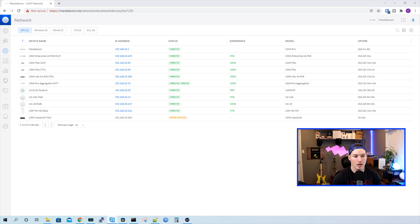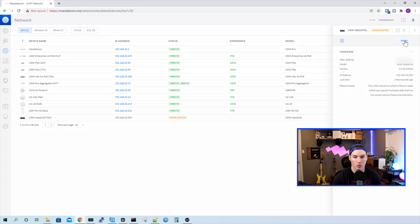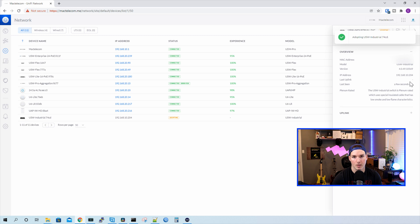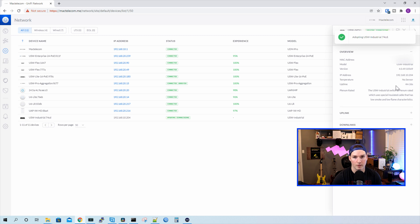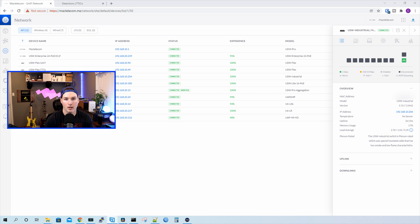Now we're into my Unify network controller and we could see the USW industrial switch pending adoption. I'll click on the switch and then we'll press adopt. And this will take a few minutes to adopt and then we'll upgrade the firmware. The industrial switch is now adopted into my Unify controller and it automatically updated the firmware.